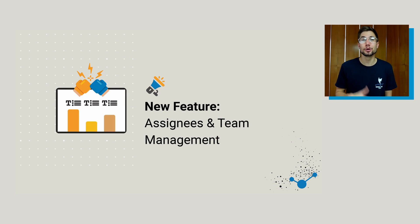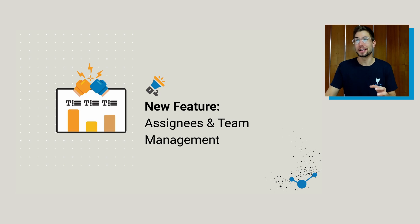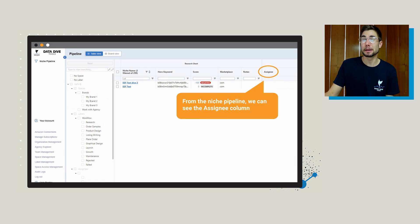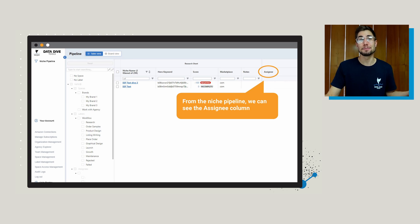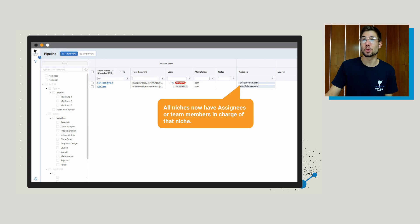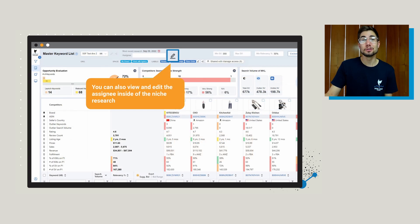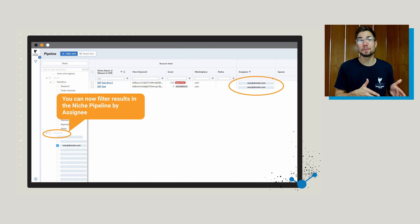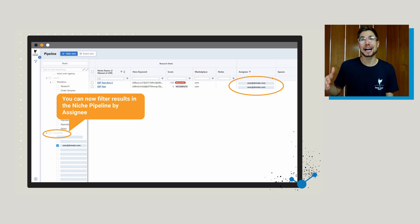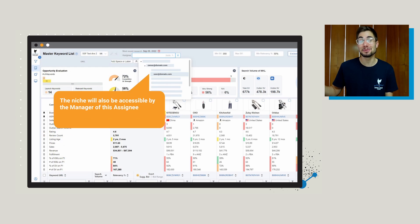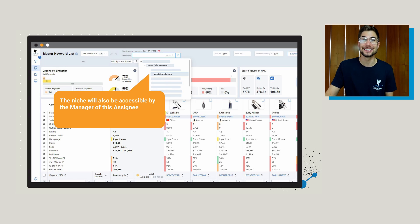The next feature is assignees and team management. From the niche pipeline, you can see we've added a new assignee column — very similar to what you've seen in other project management tools, where all niches now have assignees or team members in charge of that niche. You can modify those assignees right here, and you can also view and edit the assignee inside of the niche research by clicking that edit icon. A really cool thing about updating your assignees is you can now filter the results inside of the niche pipeline by assignee. For example, if my manager wanted to see all of the projects assigned to me, they could filter by assignee right here.